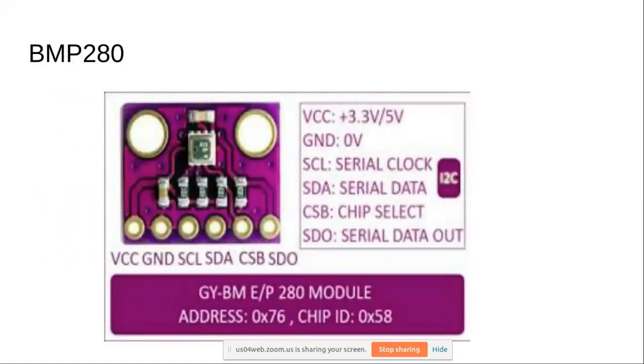In this application, we'll be using a BMP280. This sensor can be used both as an SPI or an I2C sensor. In our application, we'll use it in I2C.